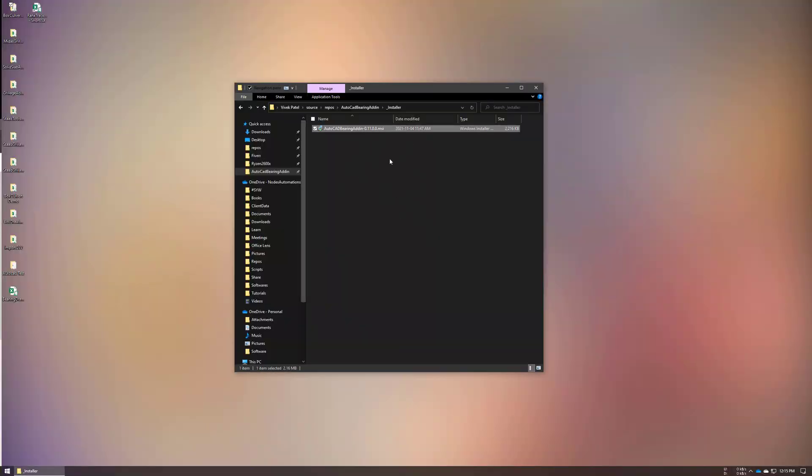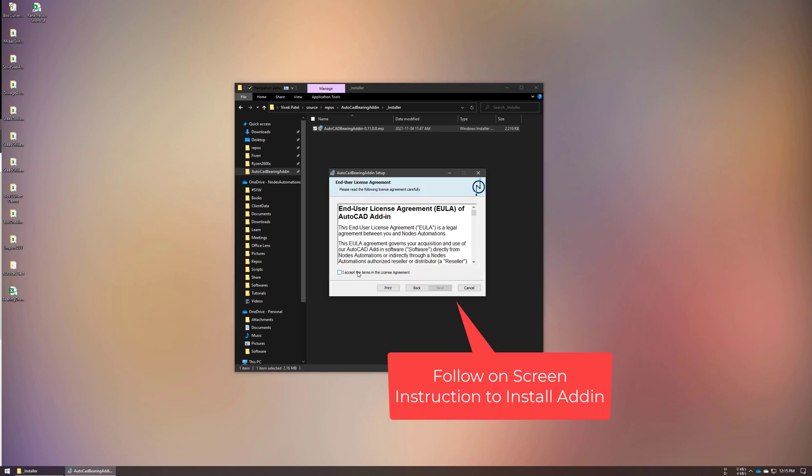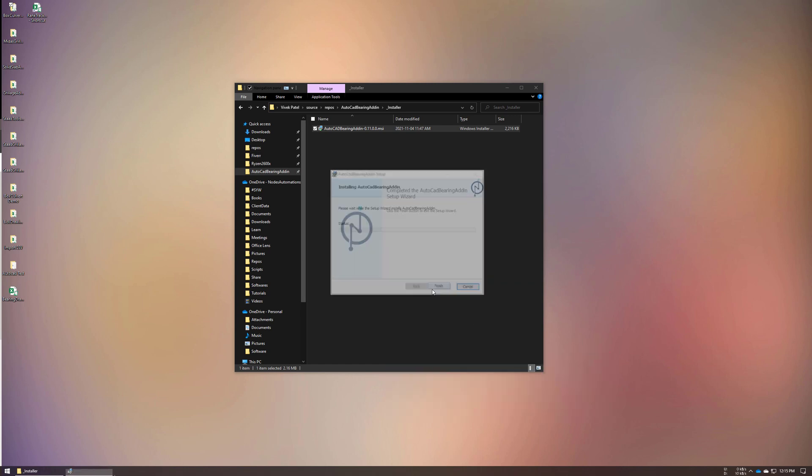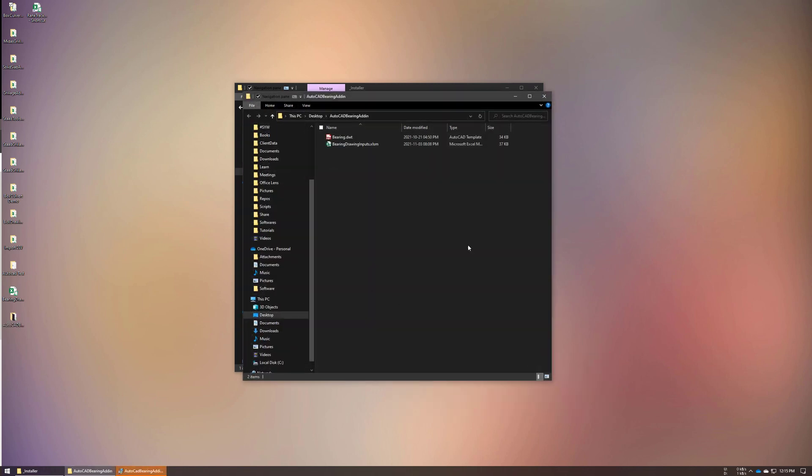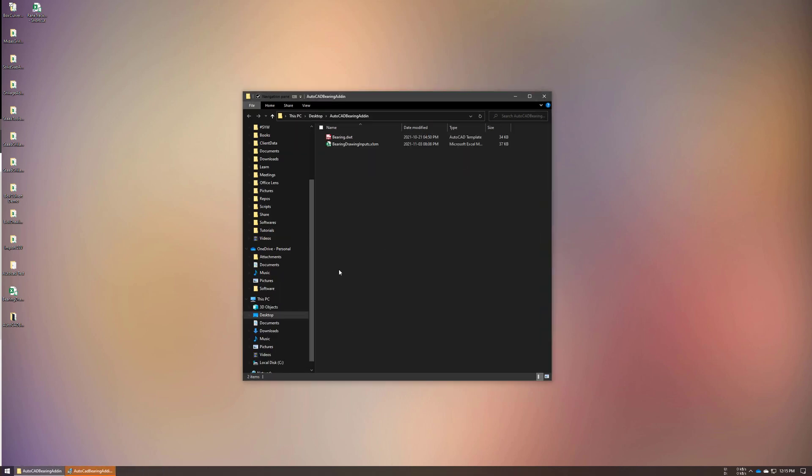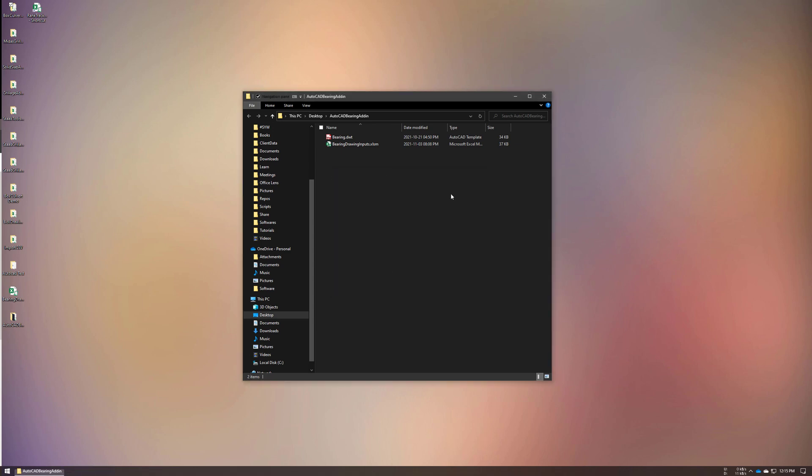The first part is installation of the add-in. You just need to use the installer that I've provided and follow the on-screen instructions. Now after installation is done, let me close this unnecessary folder and the installer.